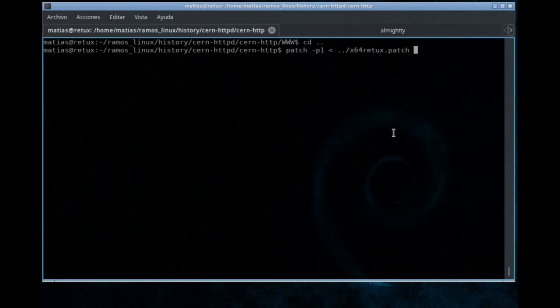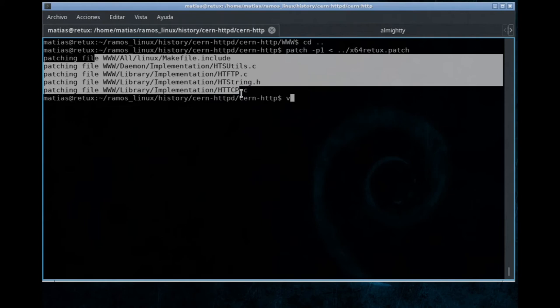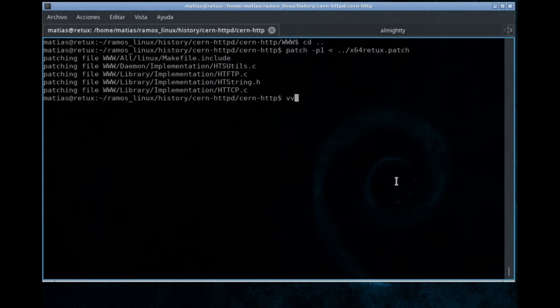That patch we are going to apply it. And as you may see, these were the files I had to modify in order to be able to build this source, this ancient source code with the modern compiler and libraries. Let's take a look, main changes were actually in this file, the makefile, the main makefile for Linux.